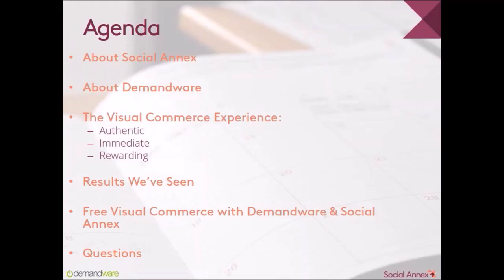Today we'll tell you a little bit about Social Annex and DemandWare, and then we'll talk about the customer experience that Visual Commerce should create and how we create it. Then we'll talk about the free Visual Commerce offering that we're doing, and at the end we'll answer a few questions. Now I'll hand it off to Eliza.